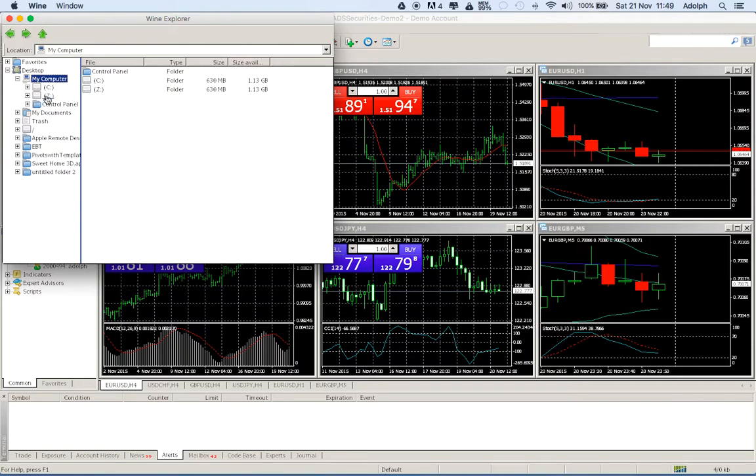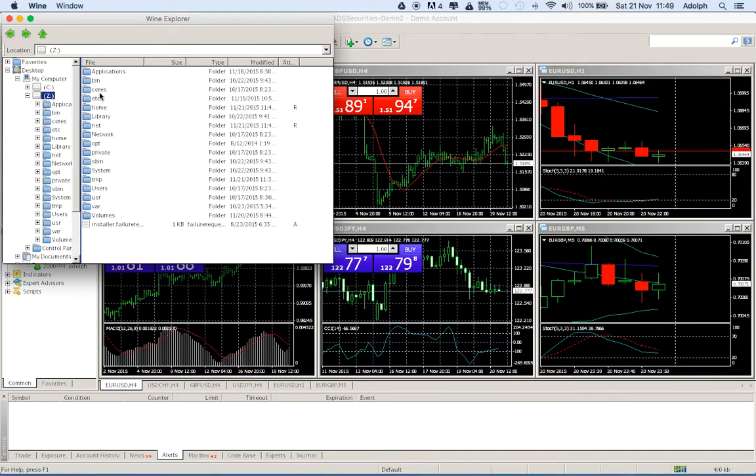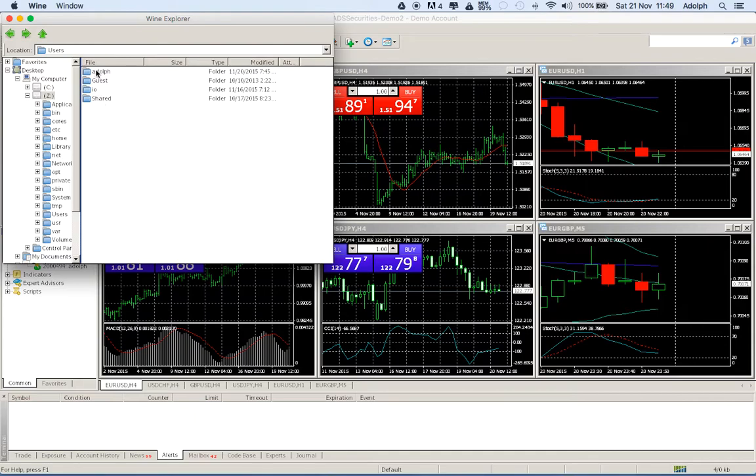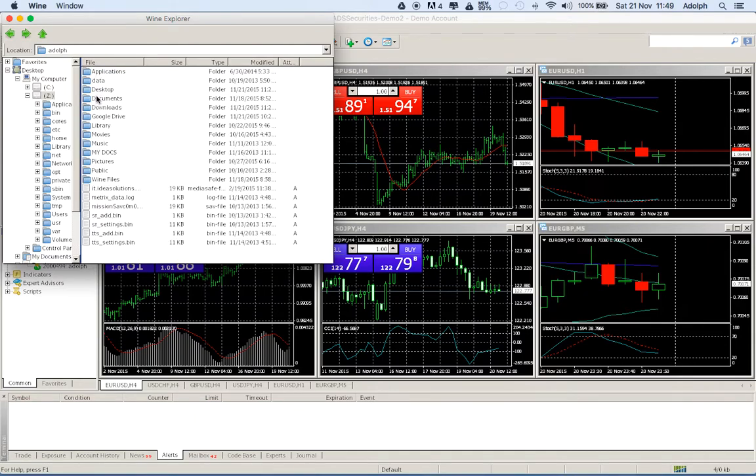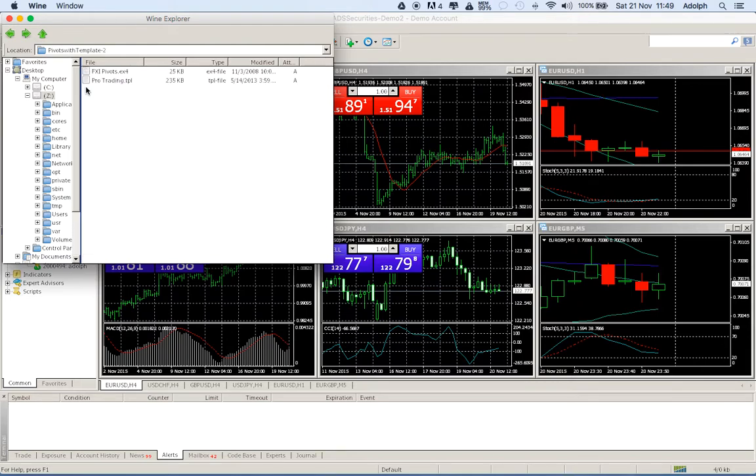Z because this is from the Mac and C is from the PC. So we just go on Z, users, then you go to your own user, desktop and here we have the pivot.